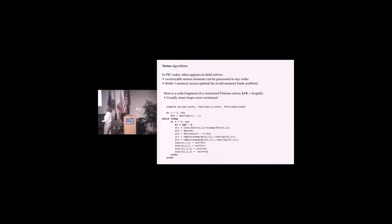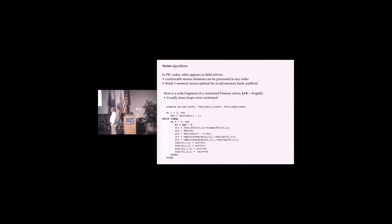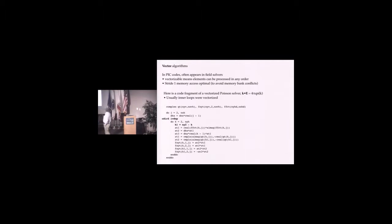Vectorizable means that the elements of a vector can be processed in any order. That's also the definition of what's parallelizable. Another important feature on Crays was that stride one memory access was optimal. In other words, if the members of each adjacent vector were stored next to one another, that was the best thing you could have.